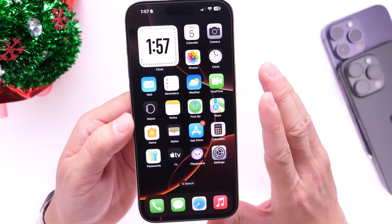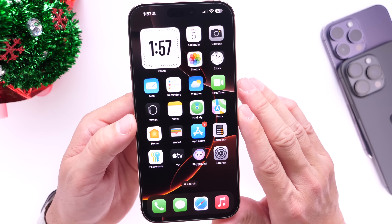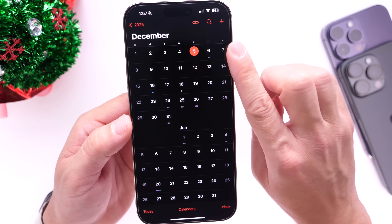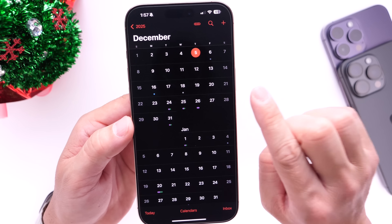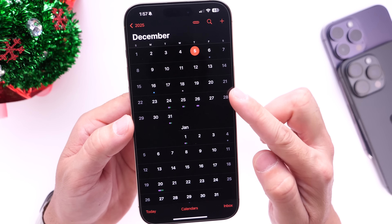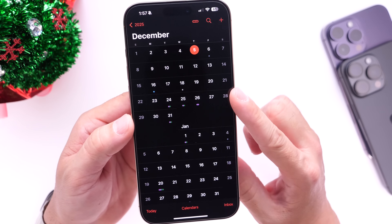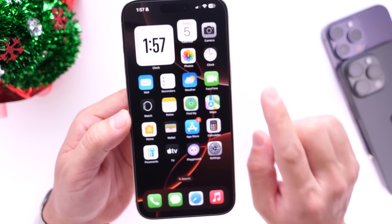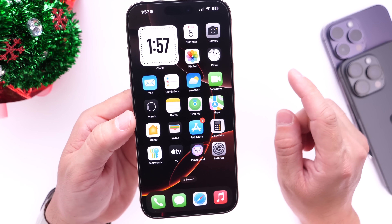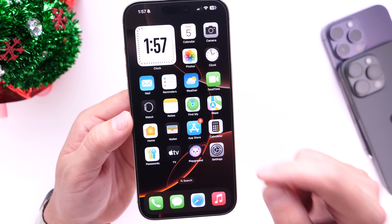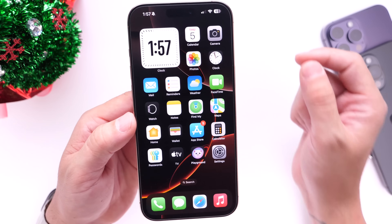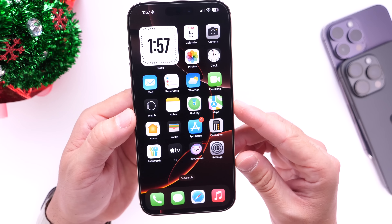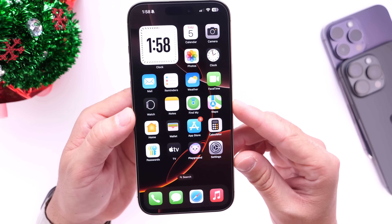Just a quick update on some of the latest beta releases — iOS 18.2 RC is now official. The official release date will most likely happen next week on Monday, December 9th. Stay tuned to the channel because I'll be covering everything that's new within this software for Apple Intelligent Devices as well as non-Apple Intelligent Devices. Thank you for watching.